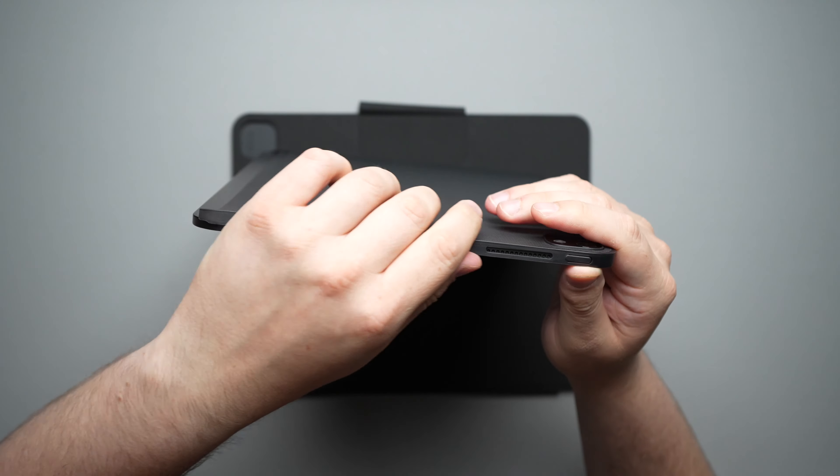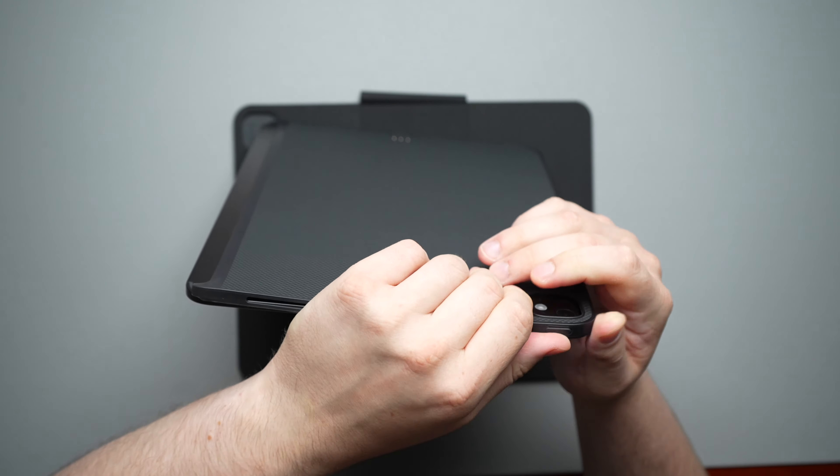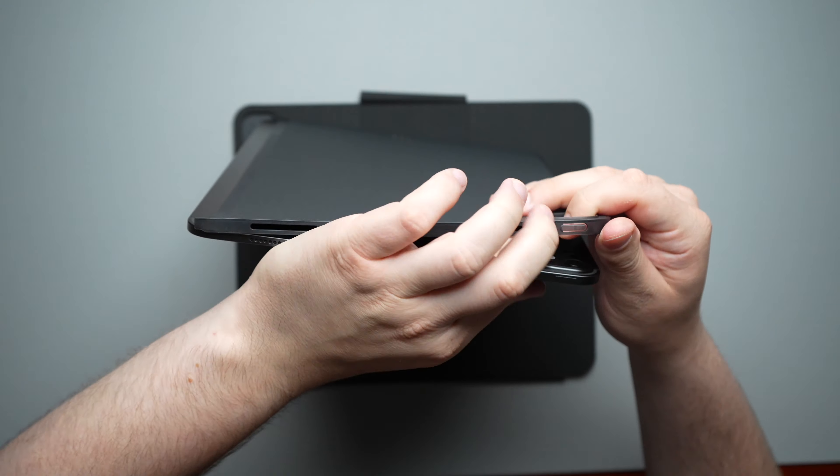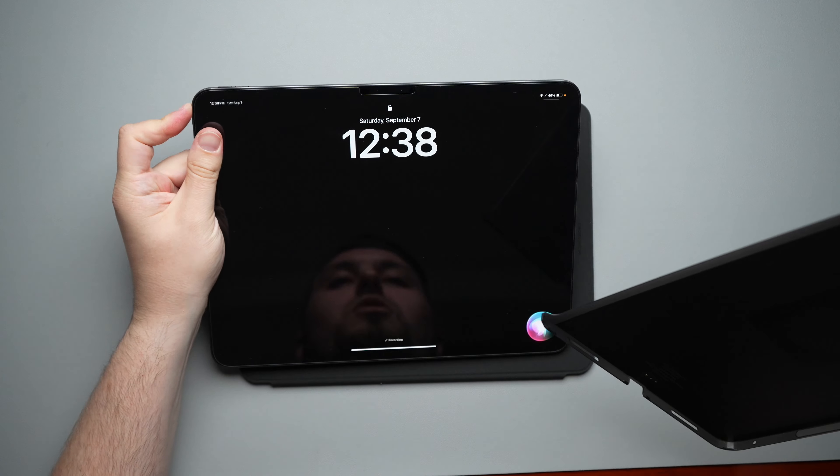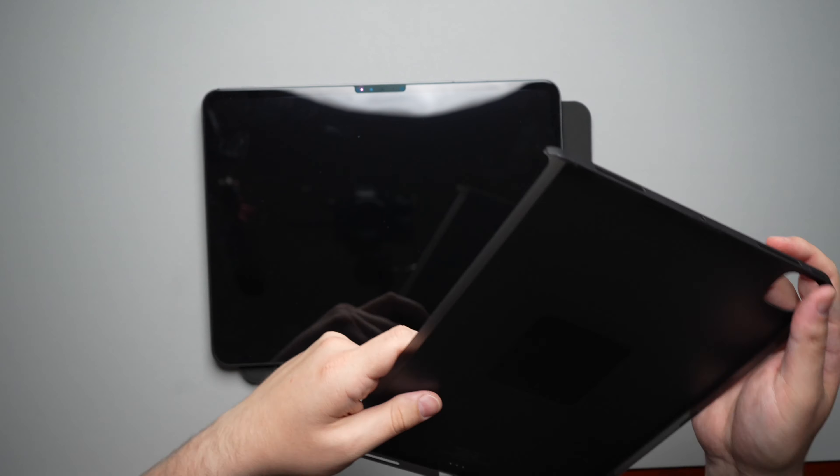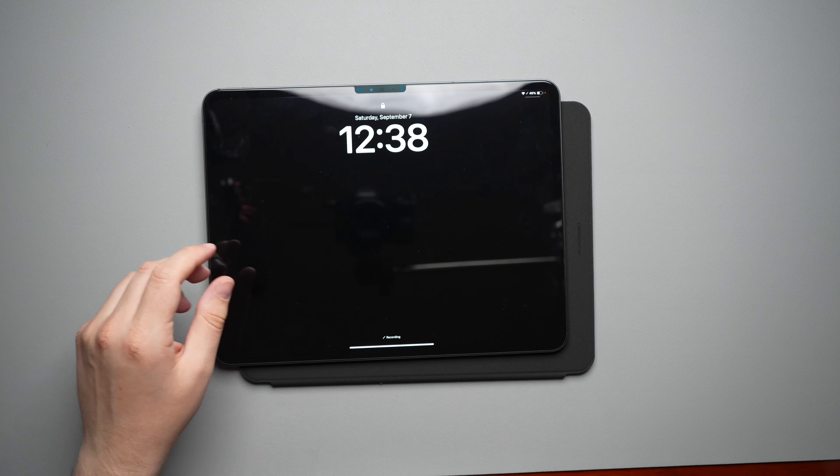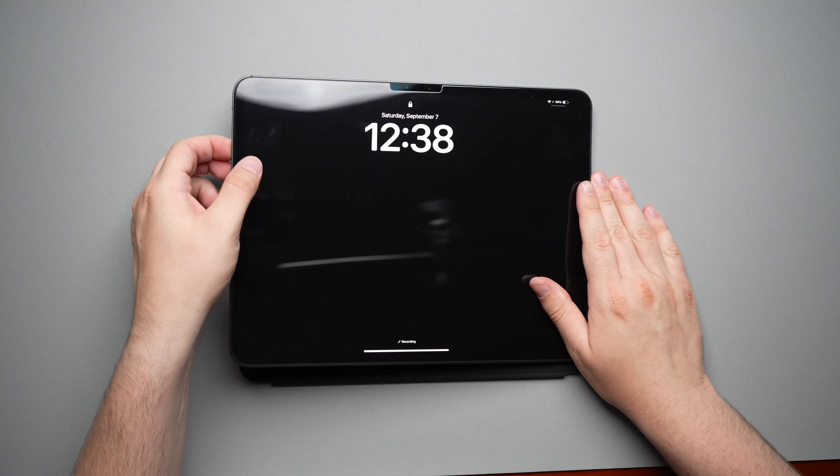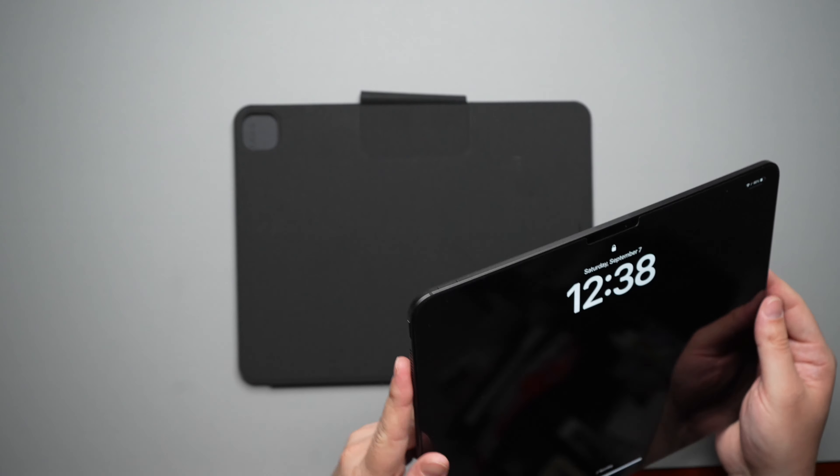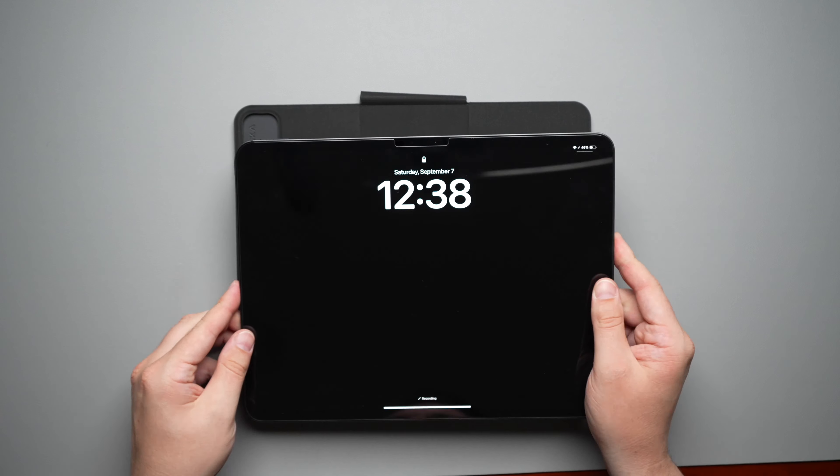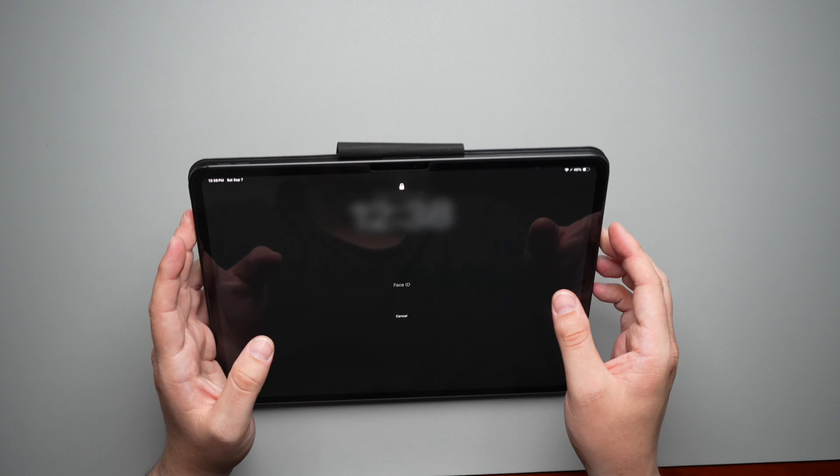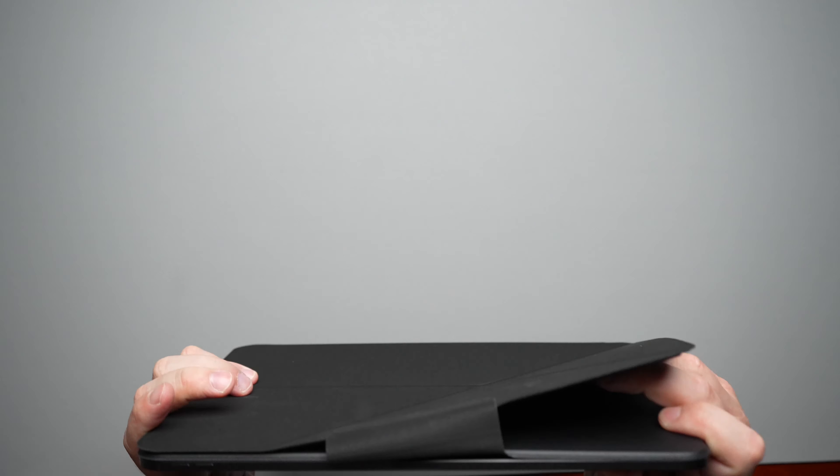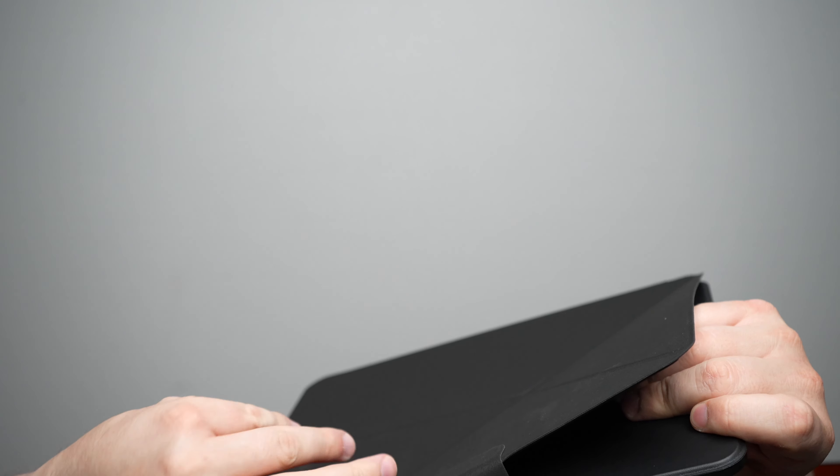Now, one thing about this is it does take a little bit to get it off, but you are able to really with no issues. So I'm going to go ahead and set that over here and let's take a look. So we'll go ahead and attach the folio.